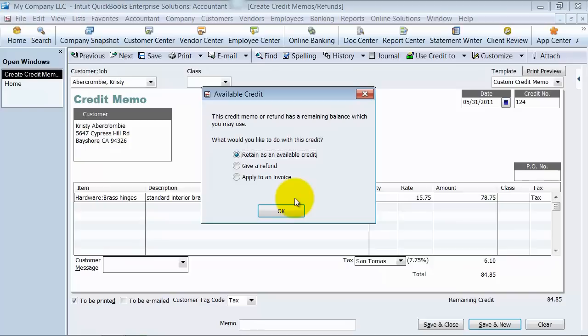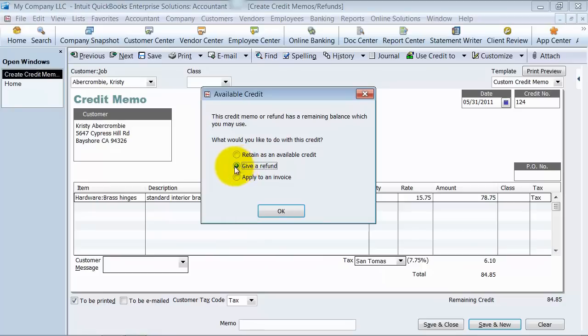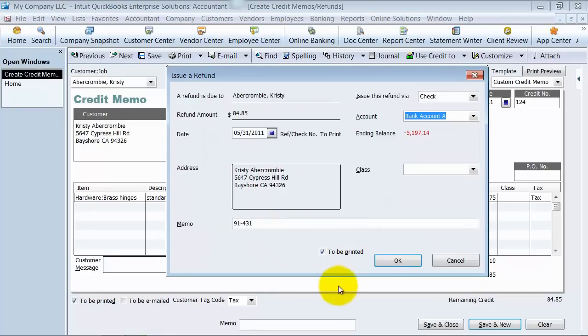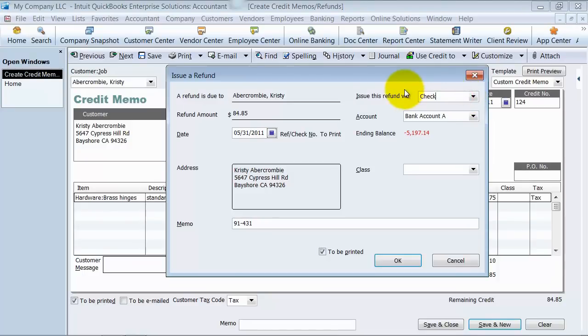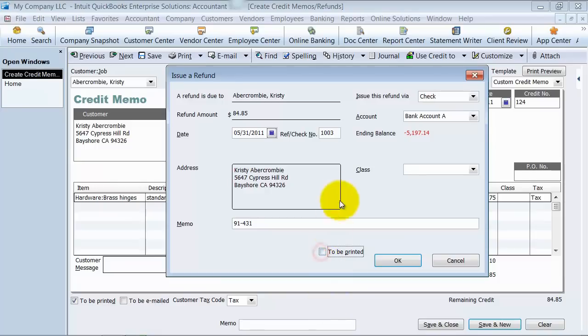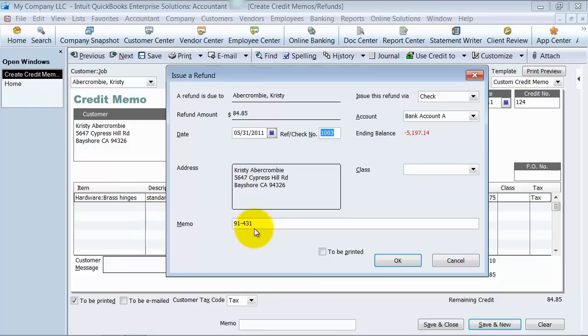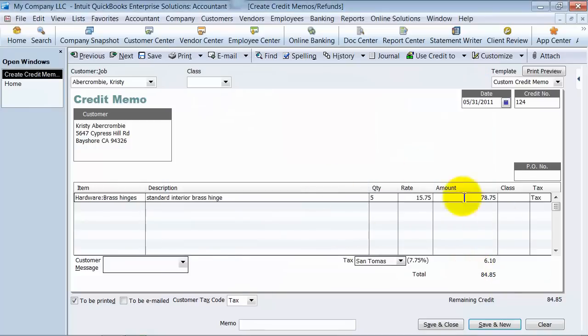You can give a refund to the client, meaning cut them a check. So if I chose give a refund here, I'm going to say okay. It's going to pop up here. How are you going to issue the refund? Via check. What's the amount? What bank account is it coming from? If it's a manual check, you can uncheck this to be printed and put in the check number there. What's your class? What's the memo? But I'm going to say cancel there.